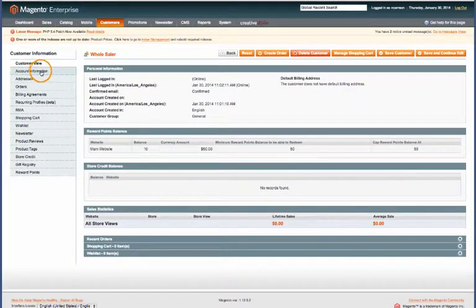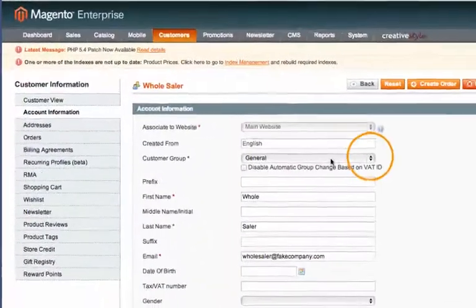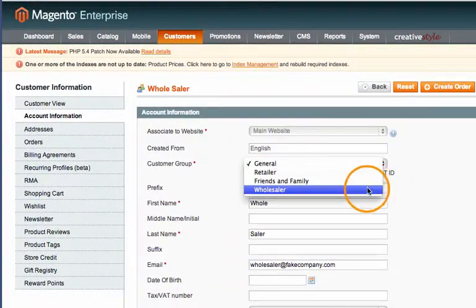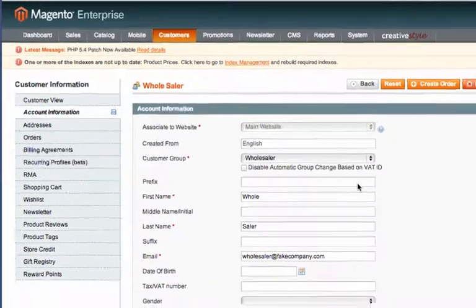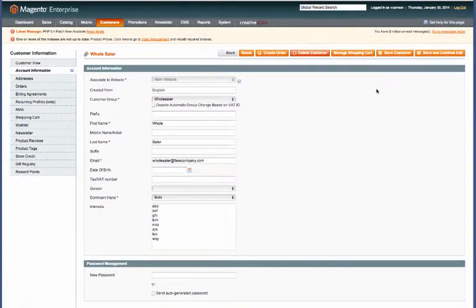Go to Account Information on the left hand side and then right here the customer group dropdown, we'll select our new Wholesaler group and then save the customer.